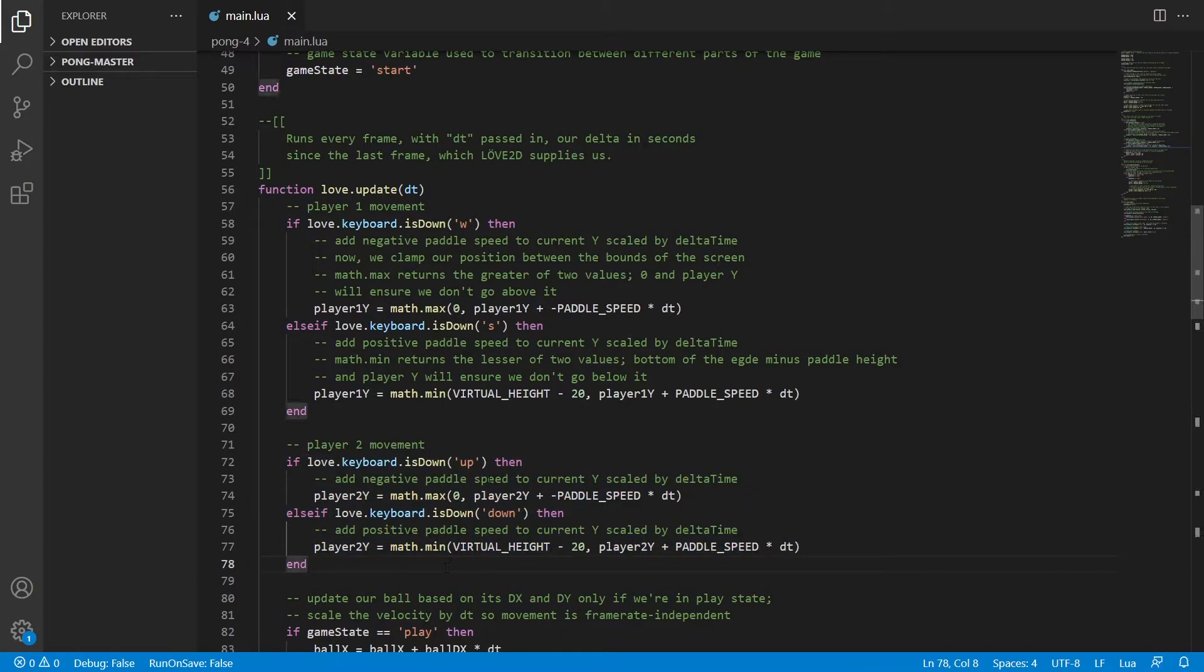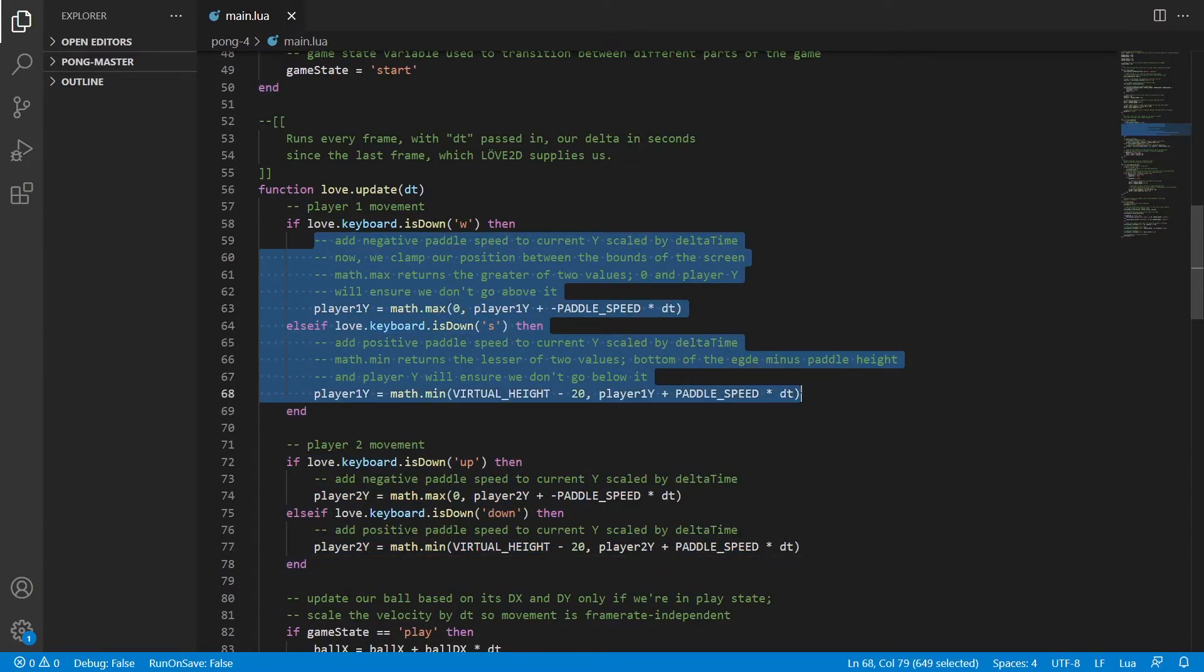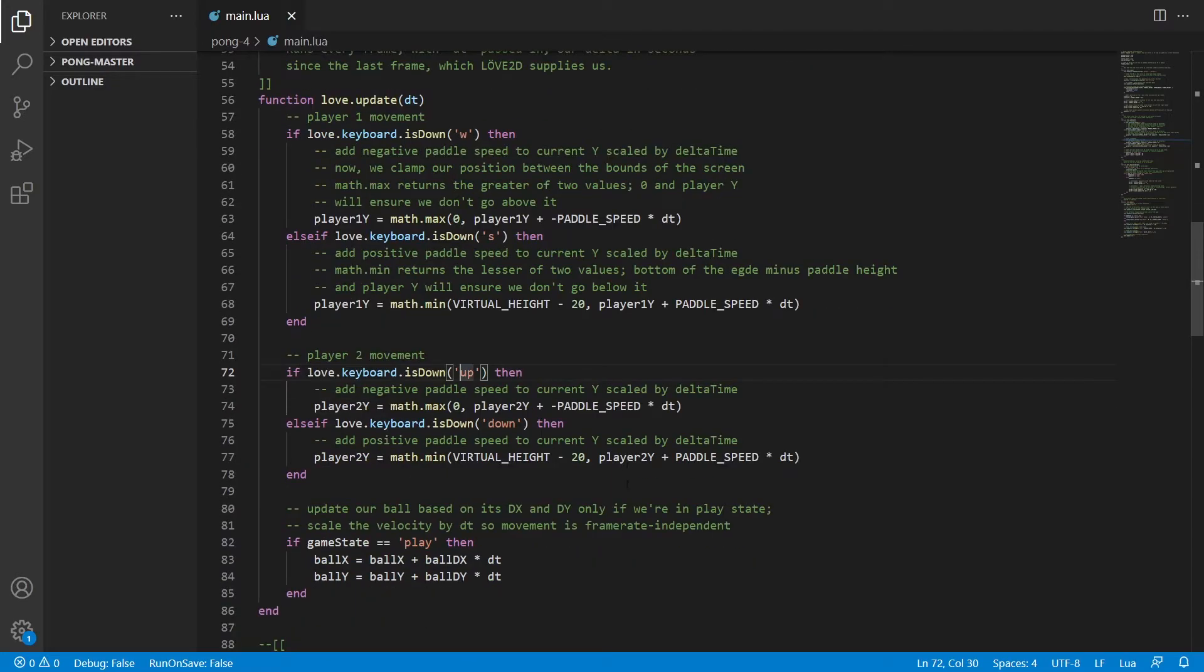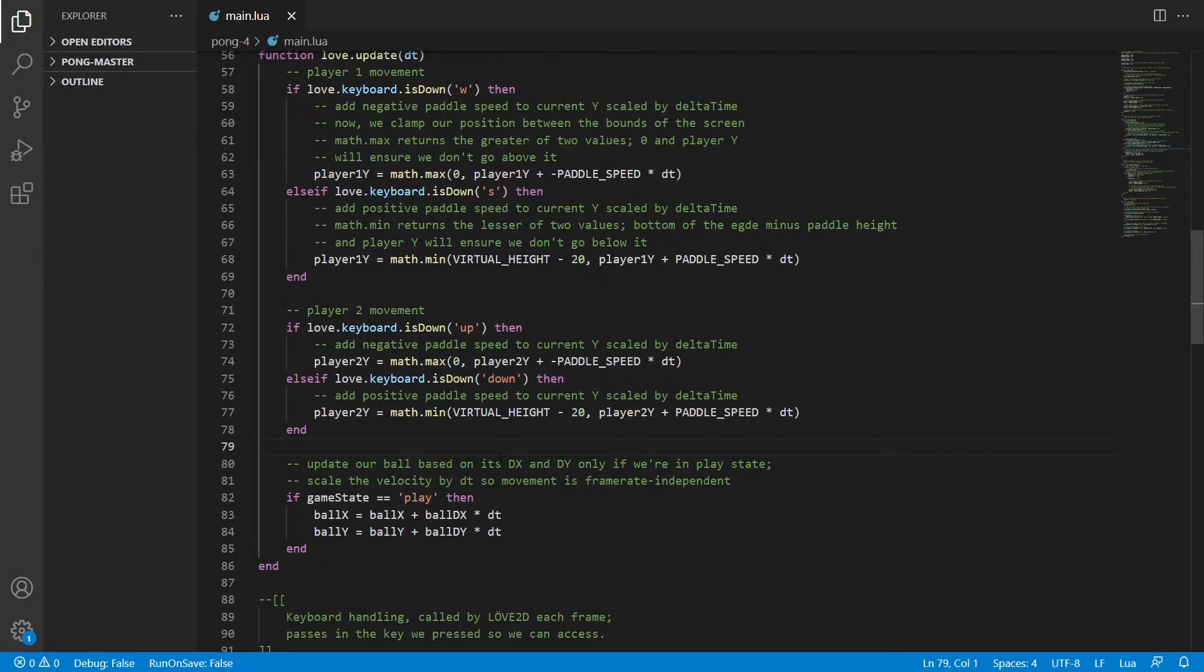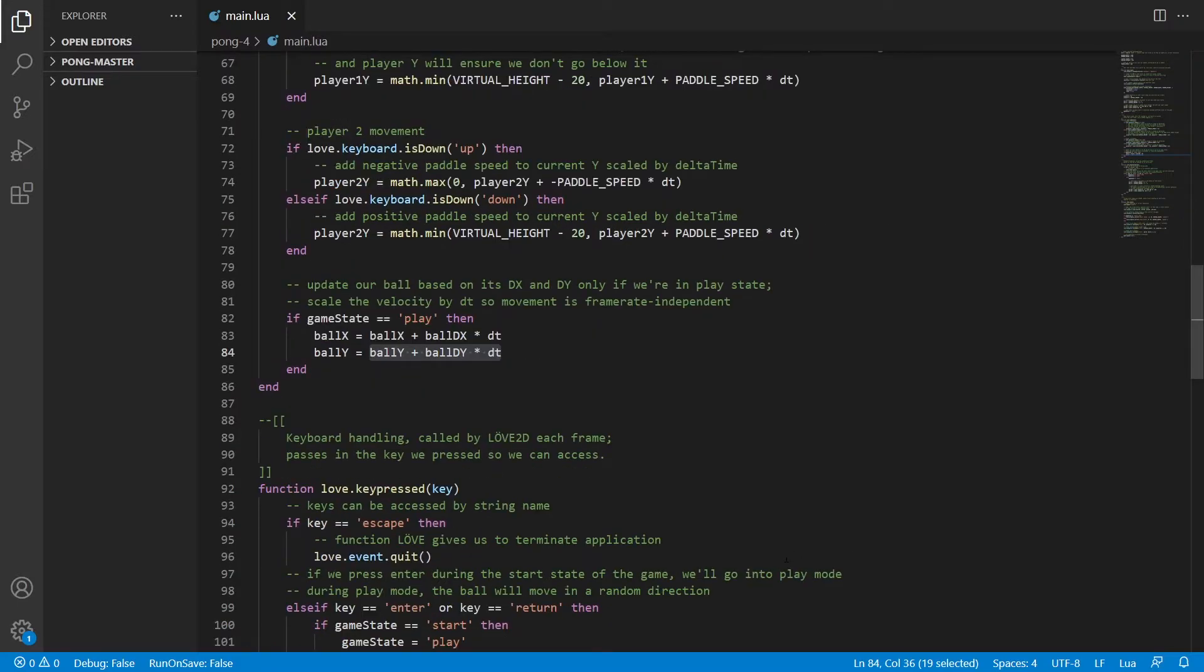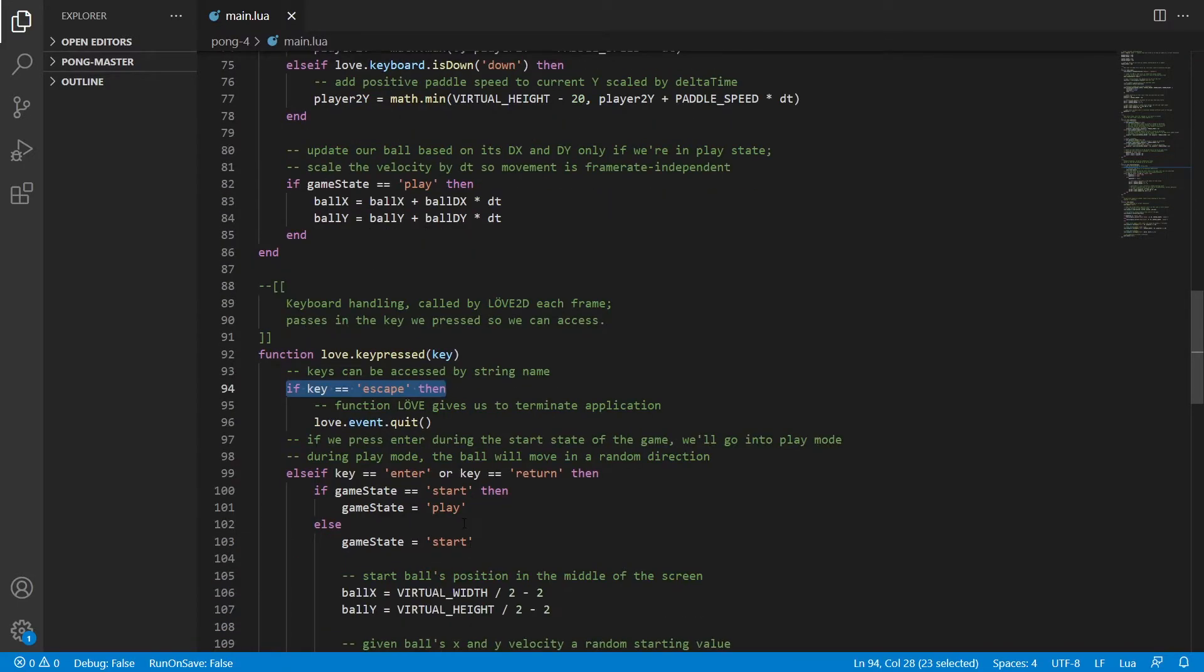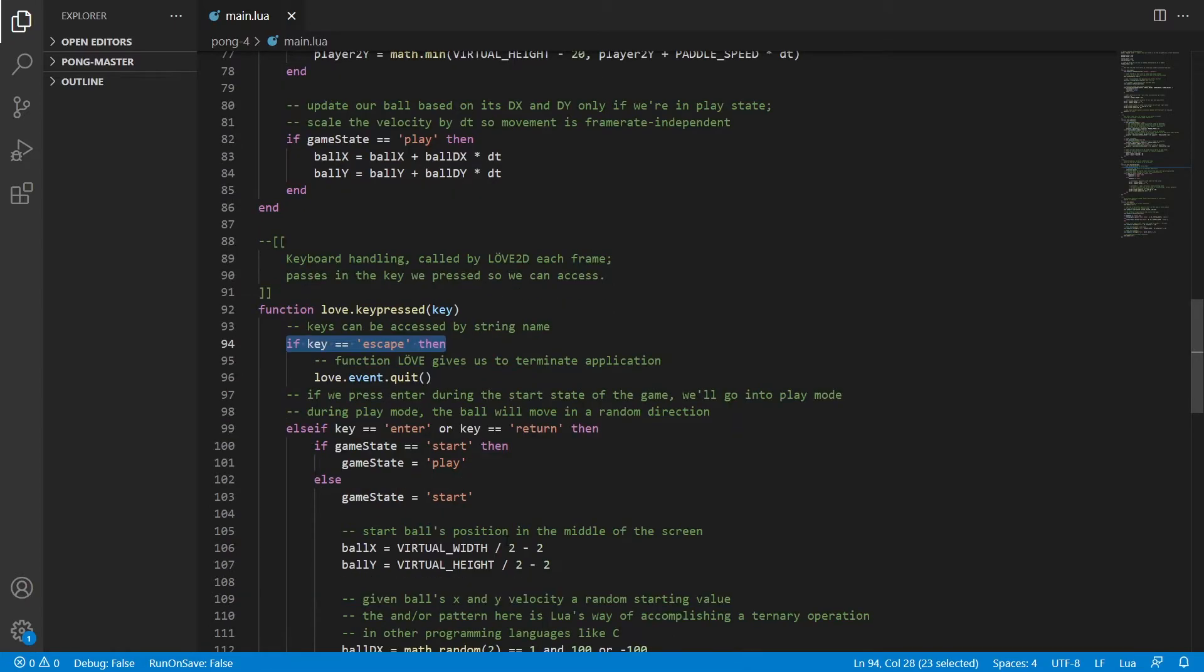It's just the same thing as over here except that it's renamed for up and down. And then we end that function here. Over down here we have the same function. If we press escape then that will trigger our function to close the game.